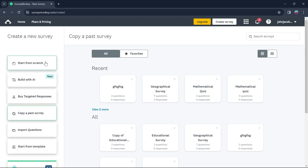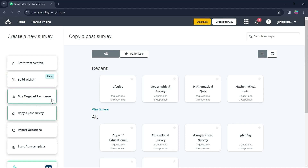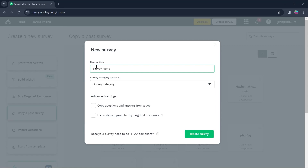Now click on Create Survey and you'll be brought to this page. We will select Start from Scratch. If you click on it, you can start from a blank survey page that you build on your own. You can also build a survey using artificial intelligence, buy targeted responses, copy and paste a survey, import questions, or start from a template. Click on Start from Scratch.